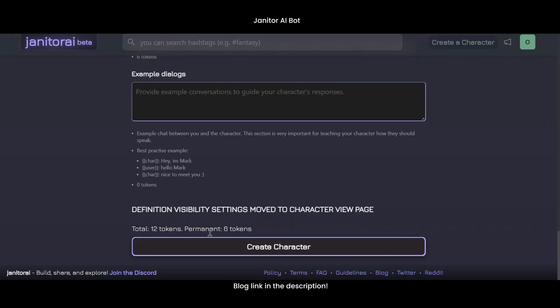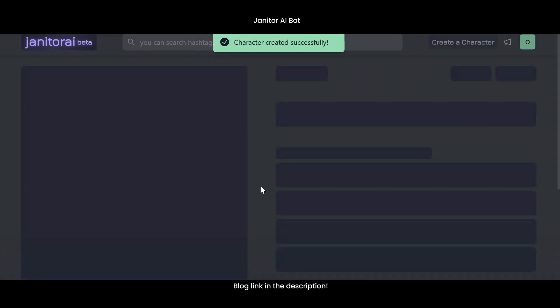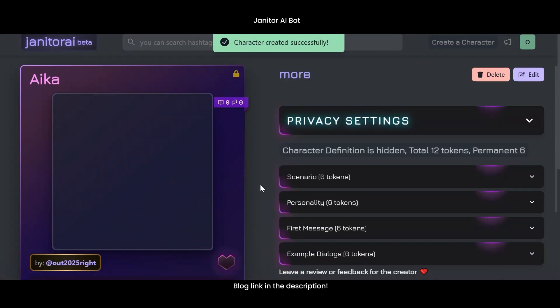Then hit 'Create Character,' and that's it — your AI bot is ready to chat.